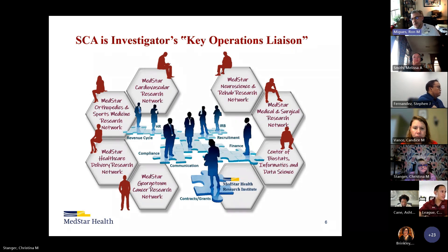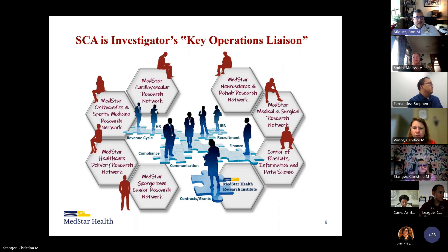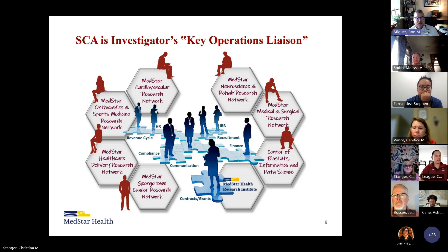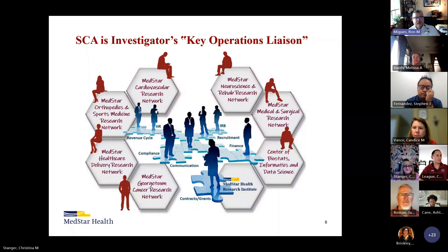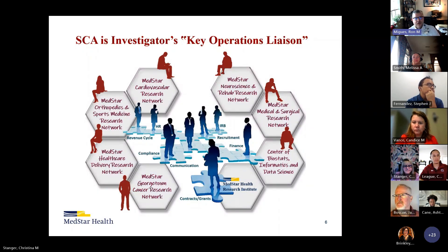Each of these scientific centers has what's called an SCA, a Scientific Center Administrator. I am the SCA for the MedStar Medical and Surgical Research Network, what we call MedSurg, and each of those scientific centers has a respective SCA. We are your administrators, and we should be the first person you reach out to when the thought of research crosses your mind. Your SCA, or designee, could be a program manager within the department, and will guide you from your initial thought about participating in research, whether it be a clinical trial or a grant submission. You only need one person — your SCA. We facilitate and connect you to all areas of MHRI.